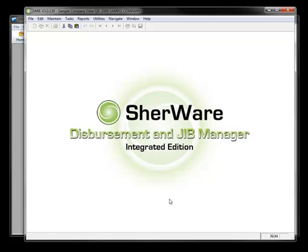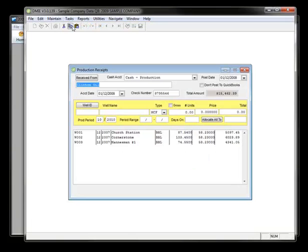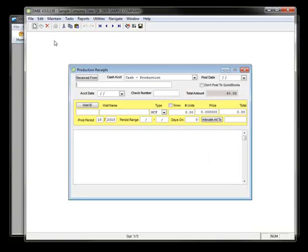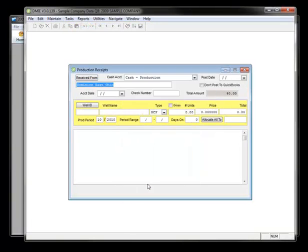From within our software, let me show you first what happens with production receipts. I'll just enter a new one here and show you how quickly it posts.